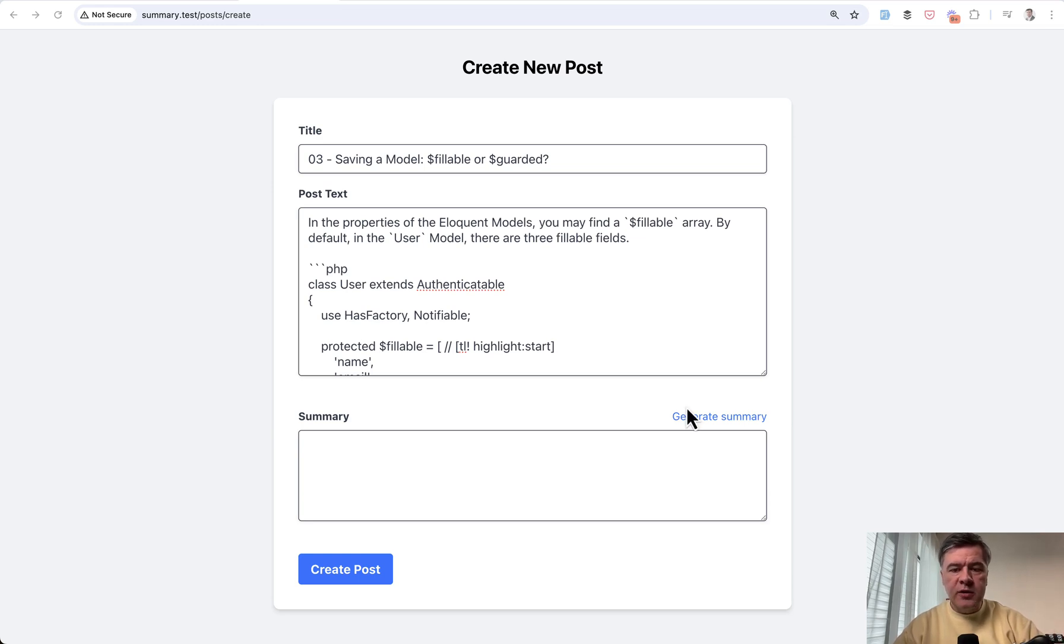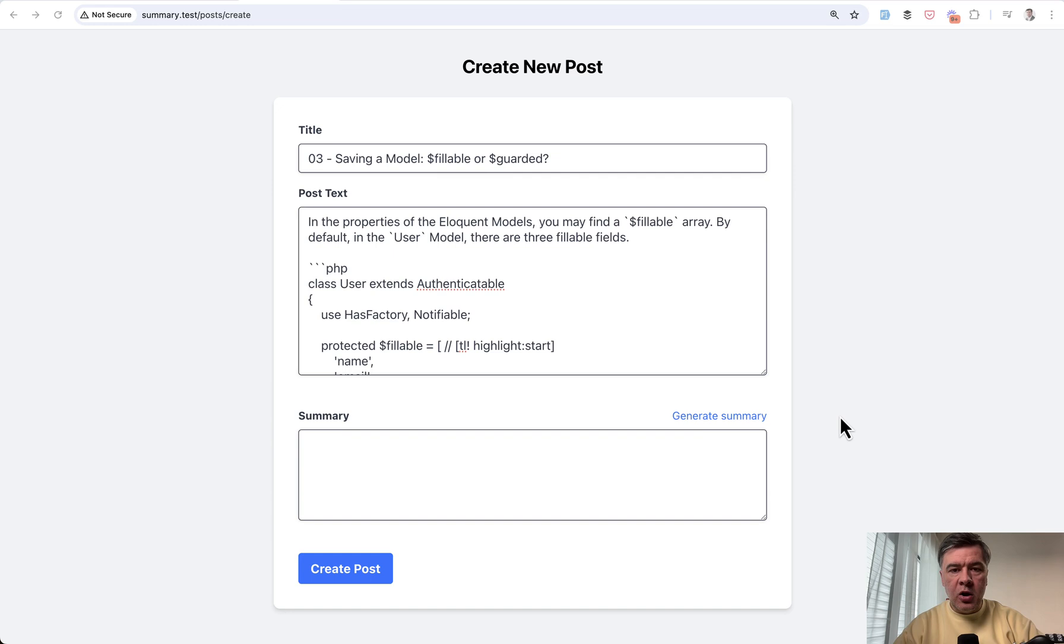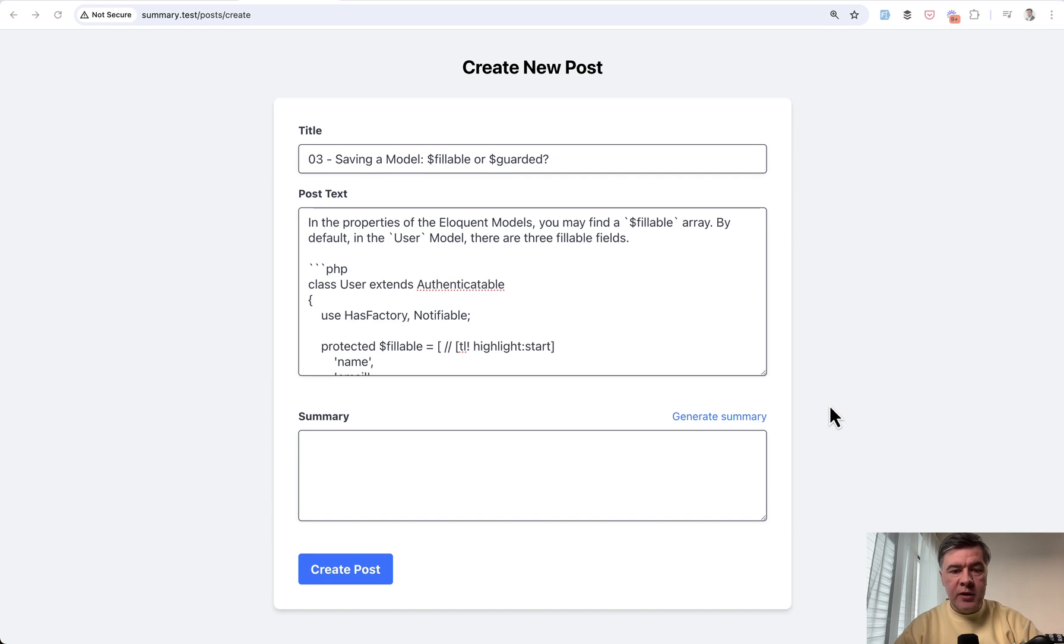And also as a side note, this will be a lesson on Livewire because that form is built with Livewire. So let's begin.